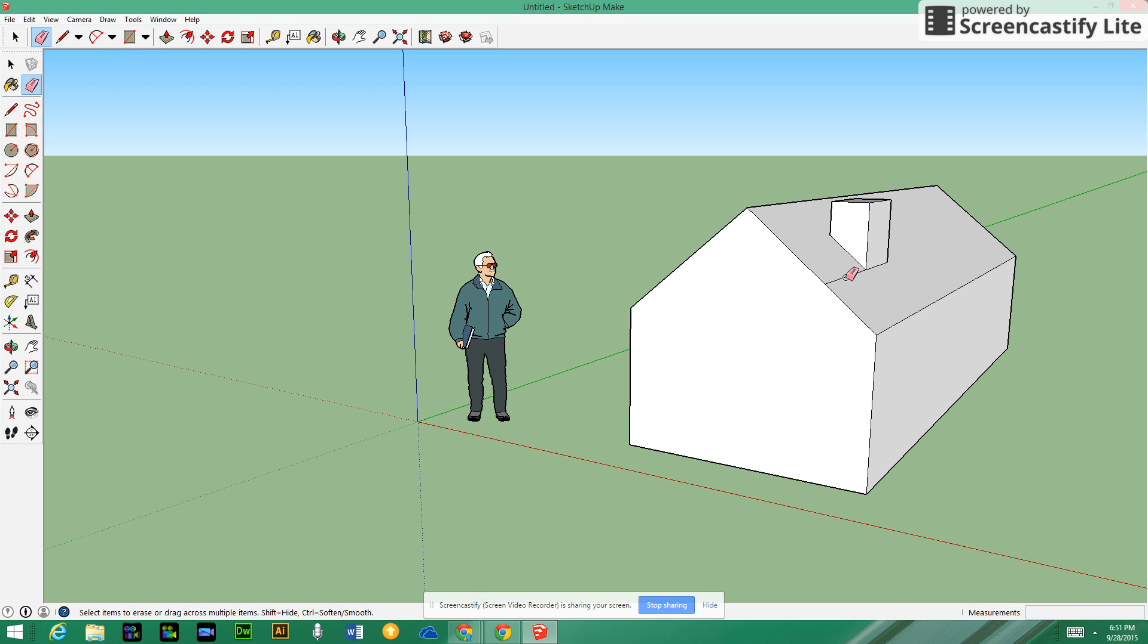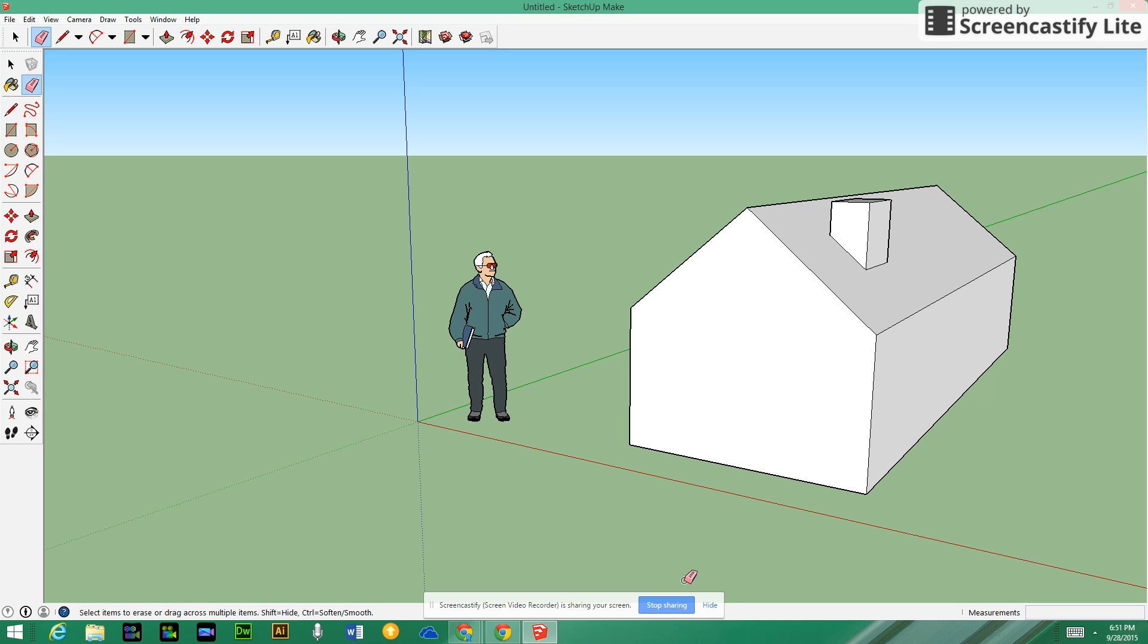I think that's all I want to show you for tips and tricks on using SketchUp at this point. You guys have a great day.